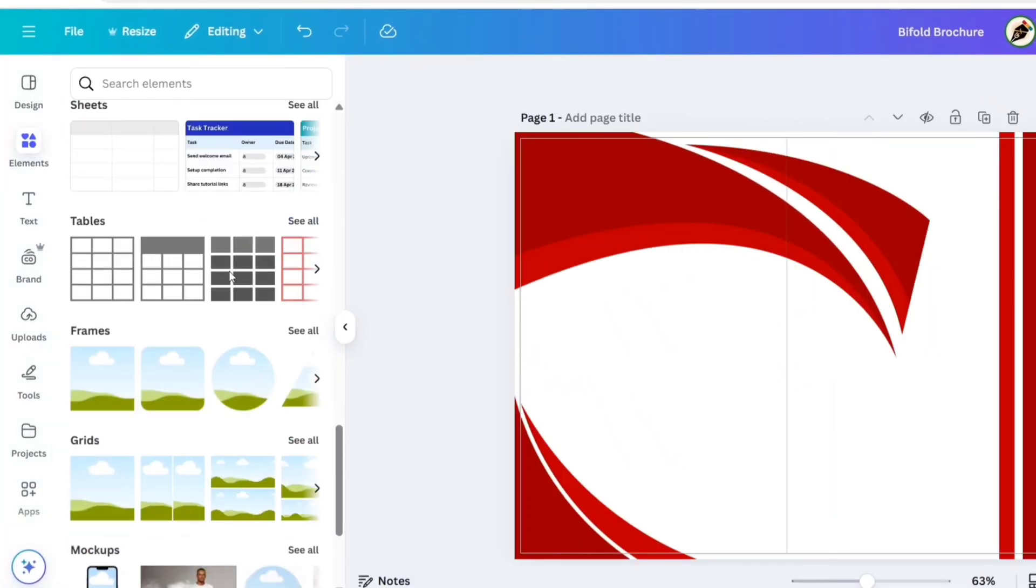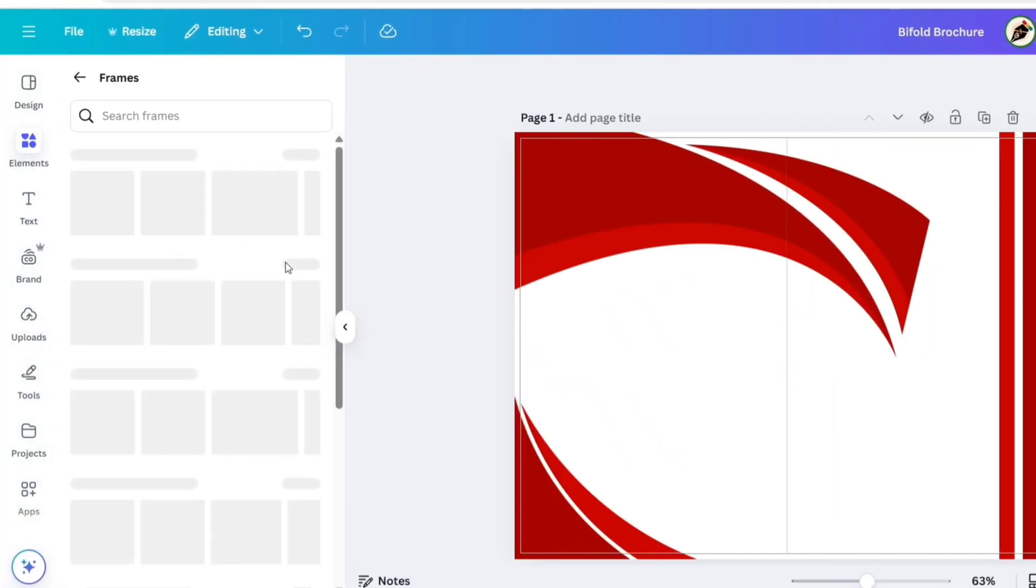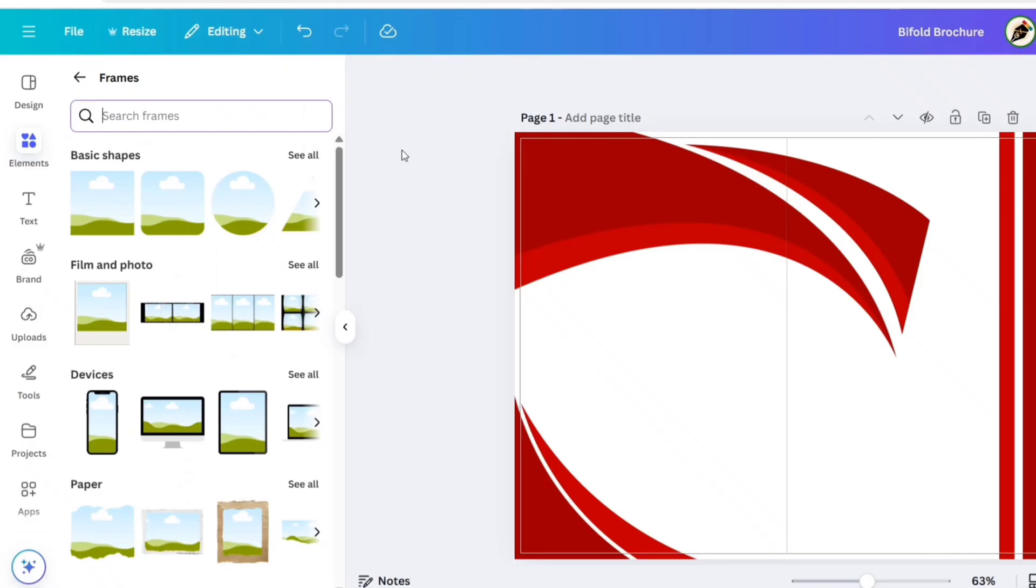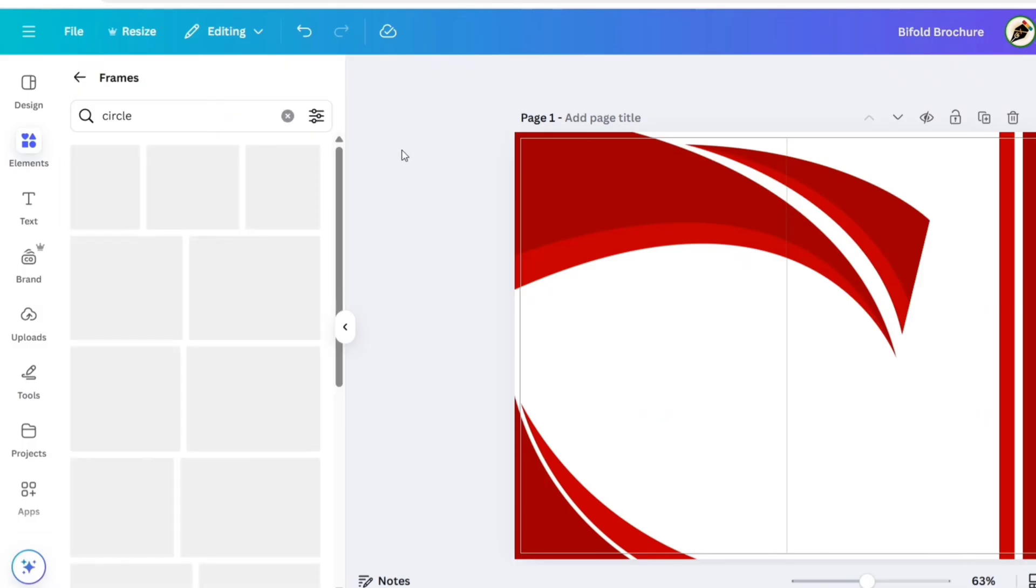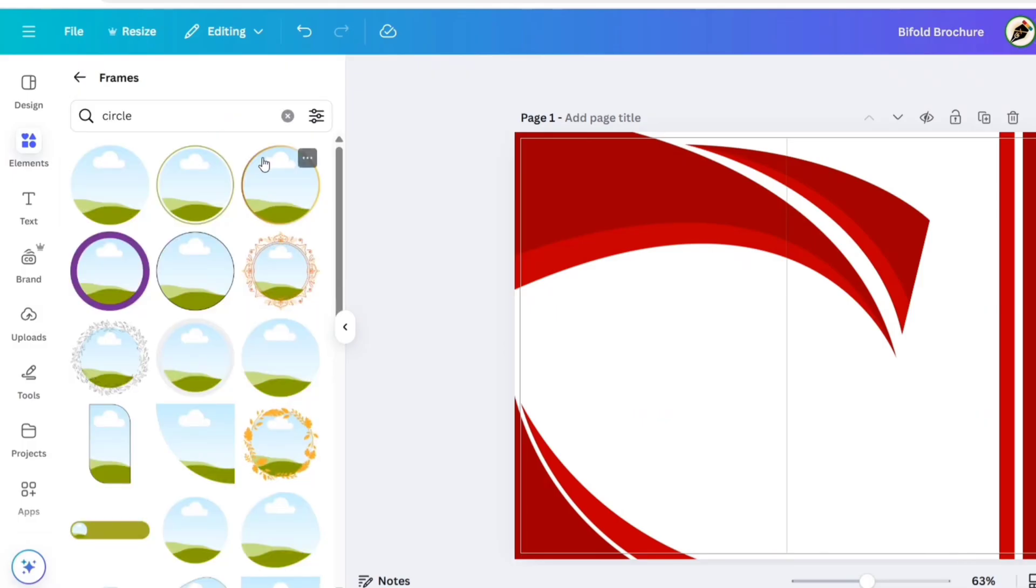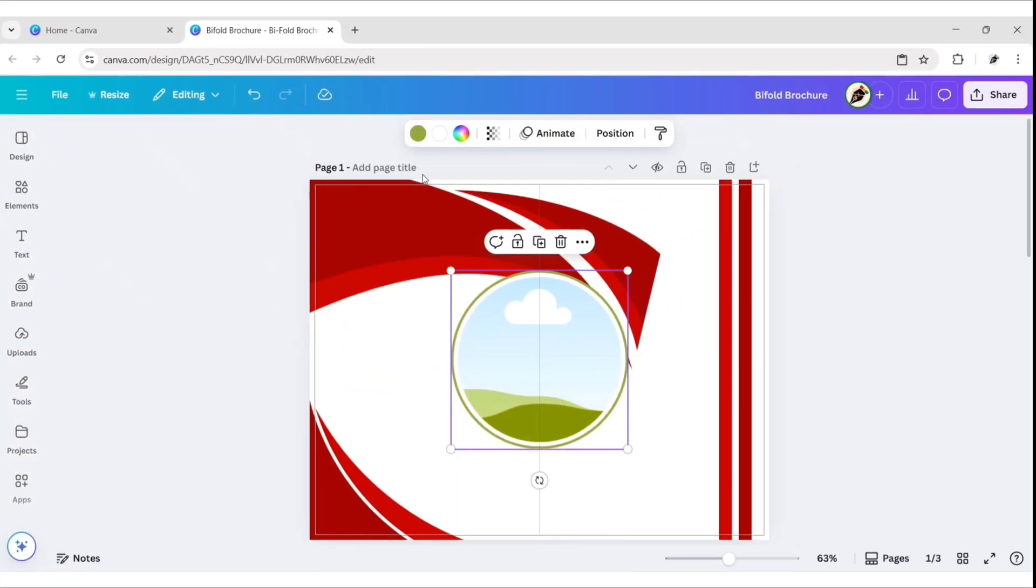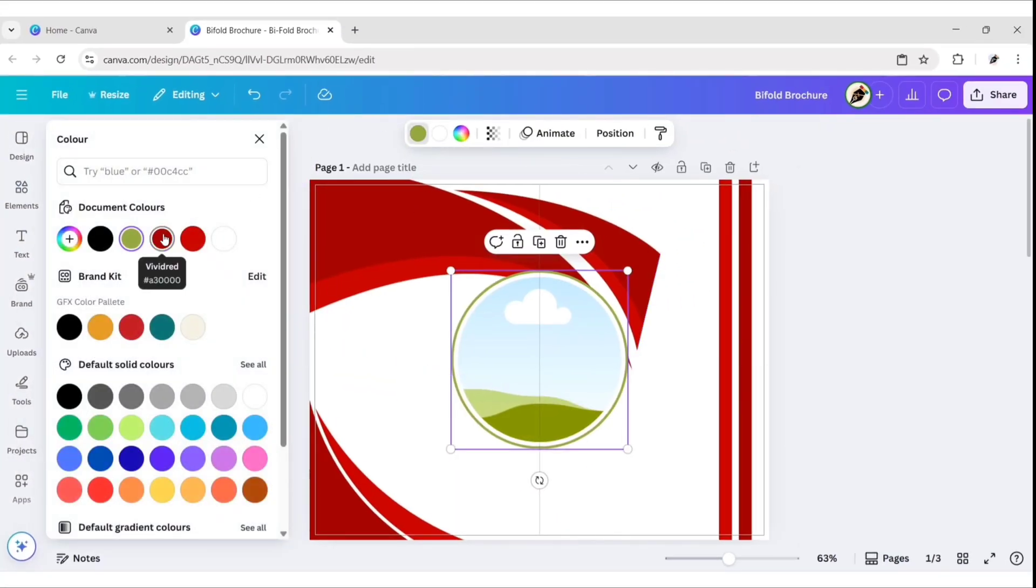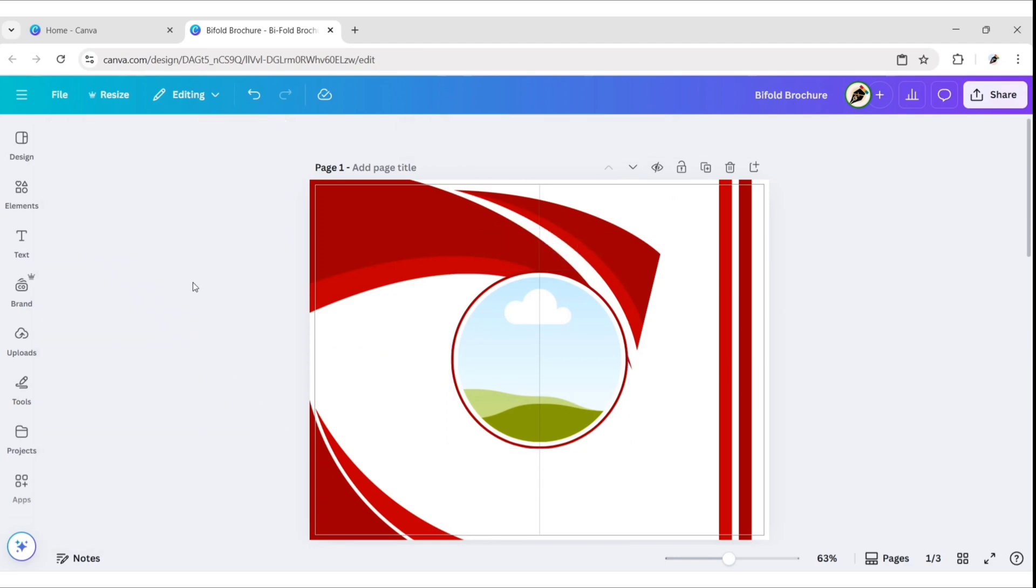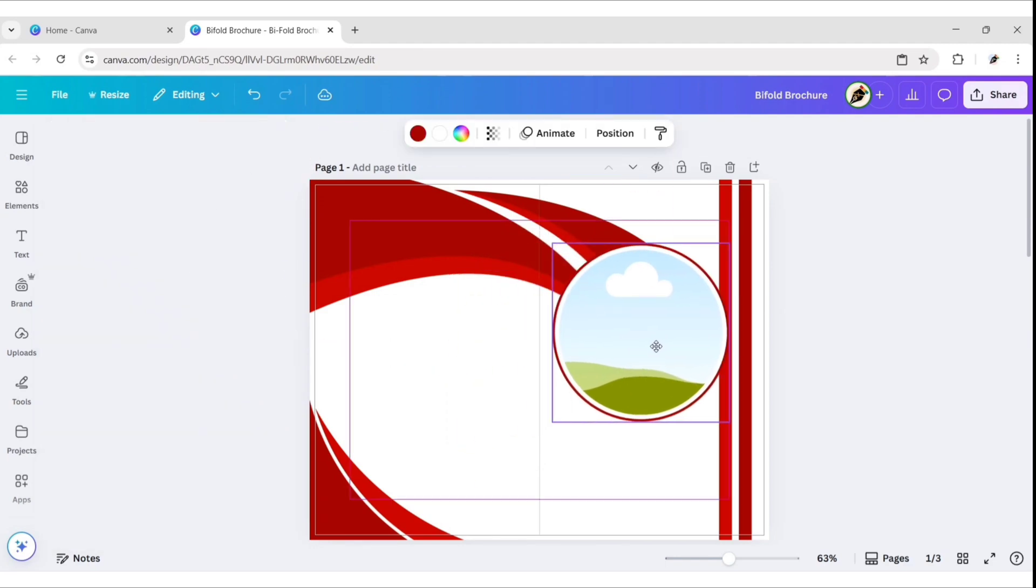After this, go to Frames. Search Circle. Take this one. Change its border color to red. Place it in this position.